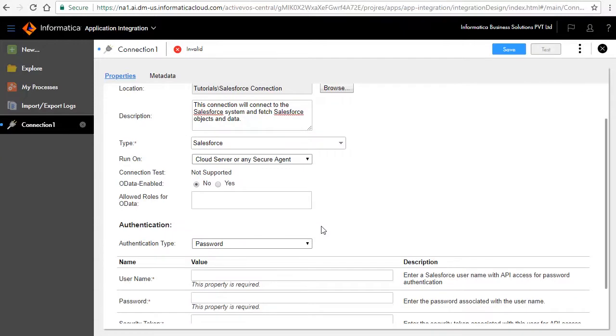Notice that the page refreshes and loads additional fields. Select Cloud Server or any secure agent for run on.